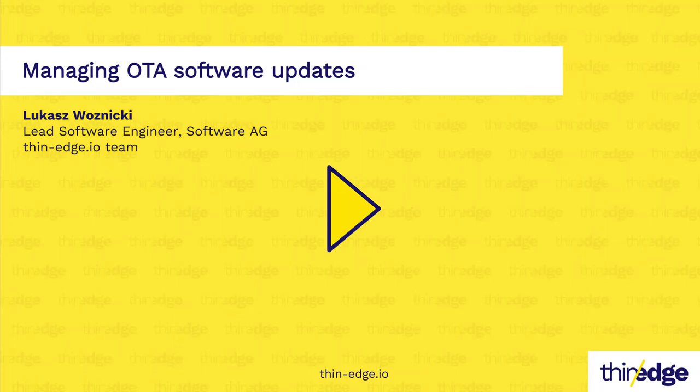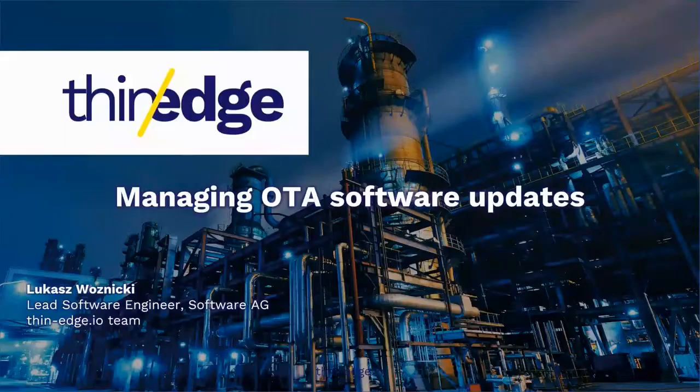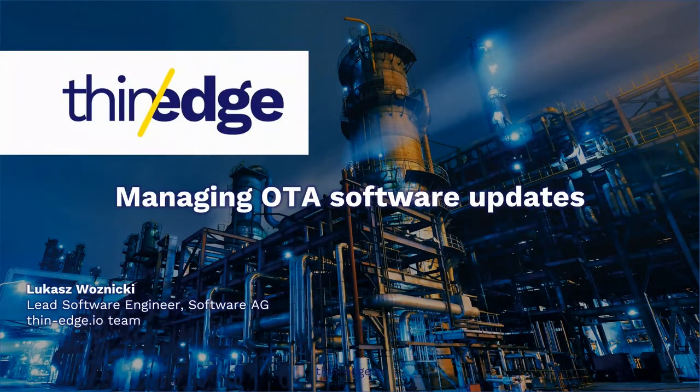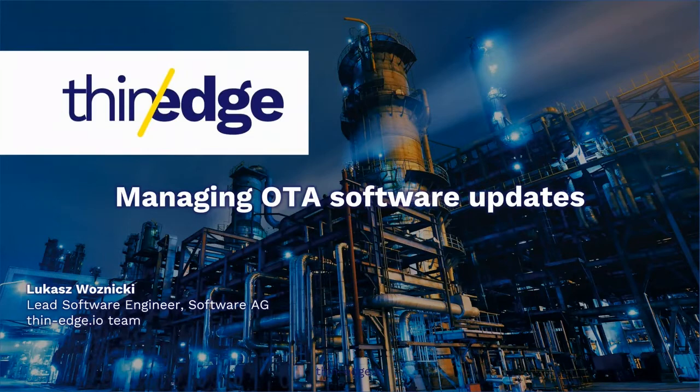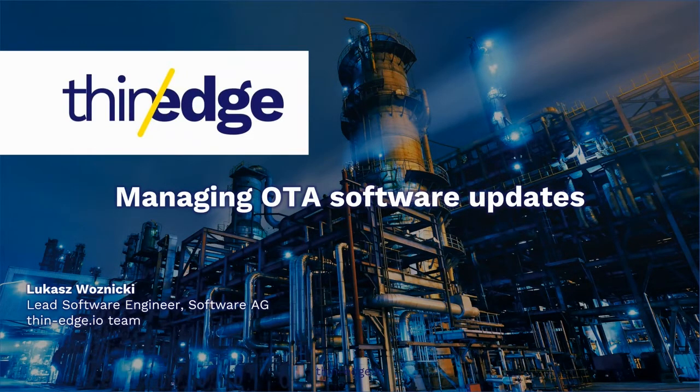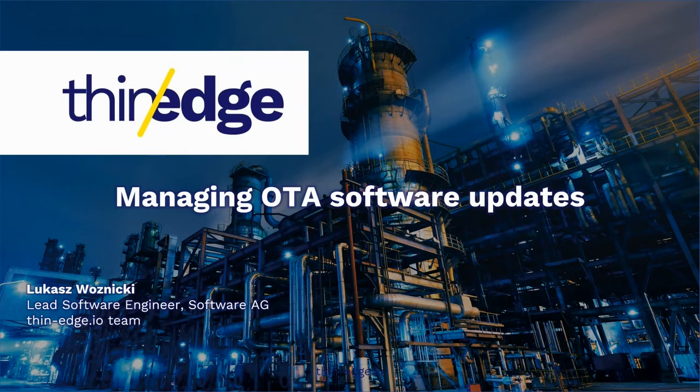Hi everyone, I hope you all can see my screen. I'm Lukasz Woznicki, and I'm a software engineer working on ThinEdge. I have worked with embedded devices for over a decade now, and I'm sure many of you have faced the same issues as I did.